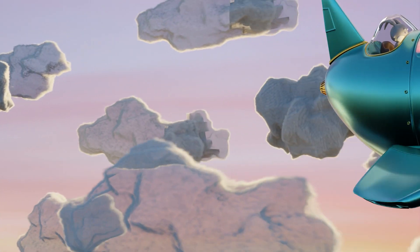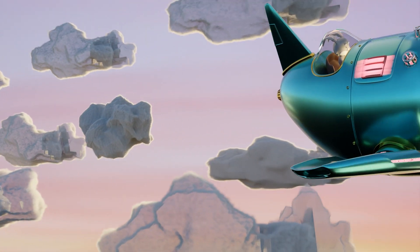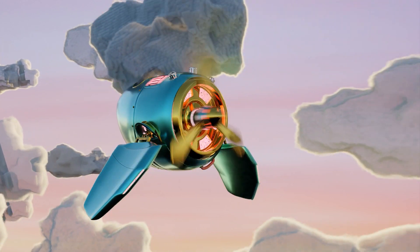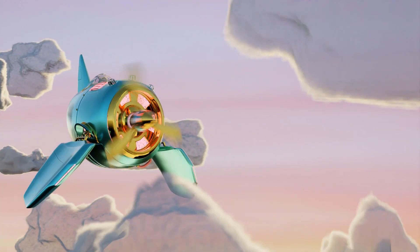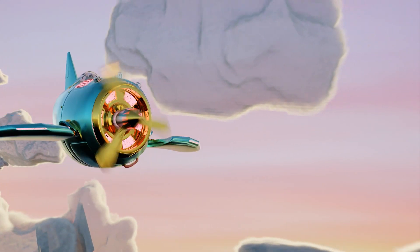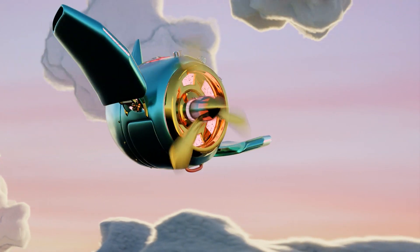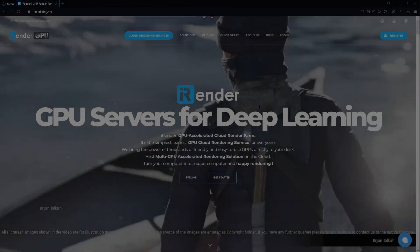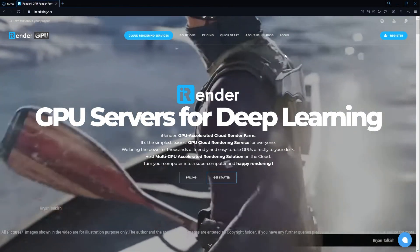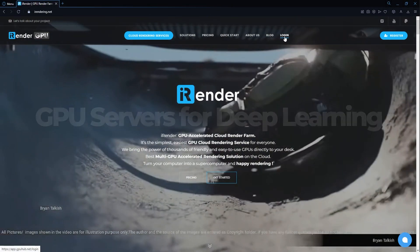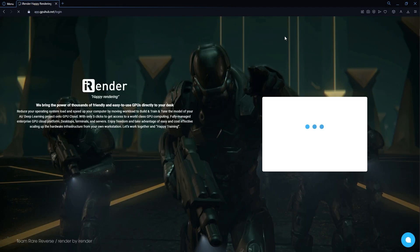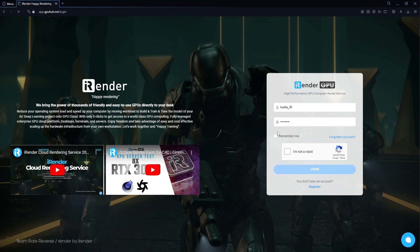Hello everyone, welcome back to our channel. In this video, we're going to render a small multi-frames project with Blender's Cycles engine on the 2-time RTX 4090 iRender server. Let's get started.